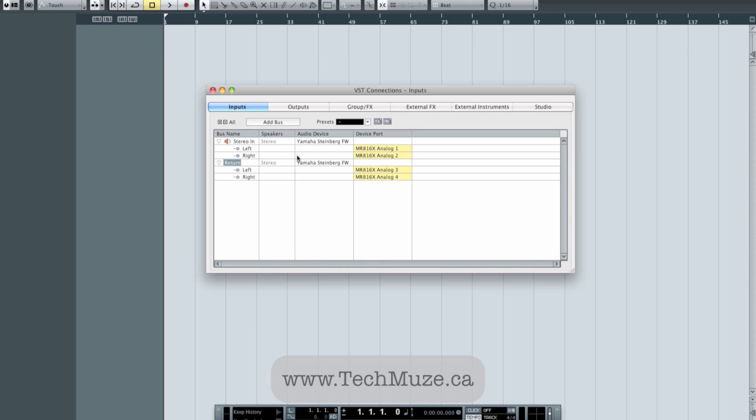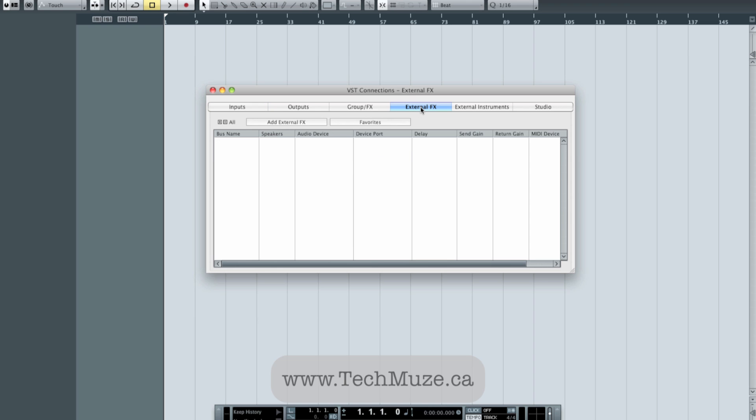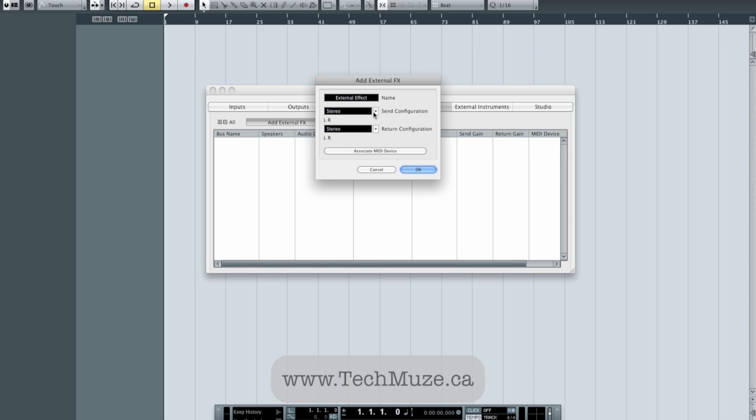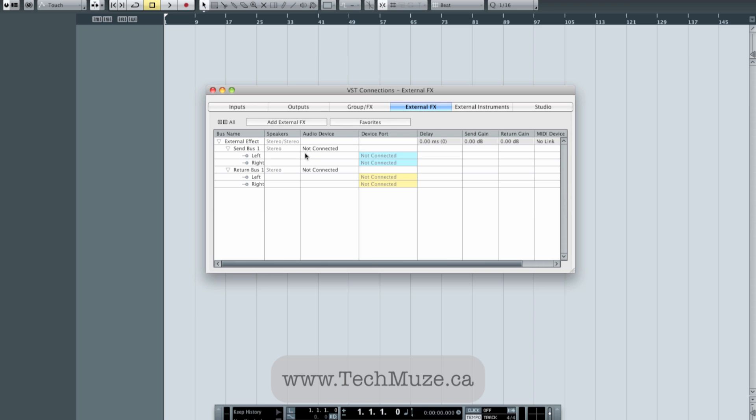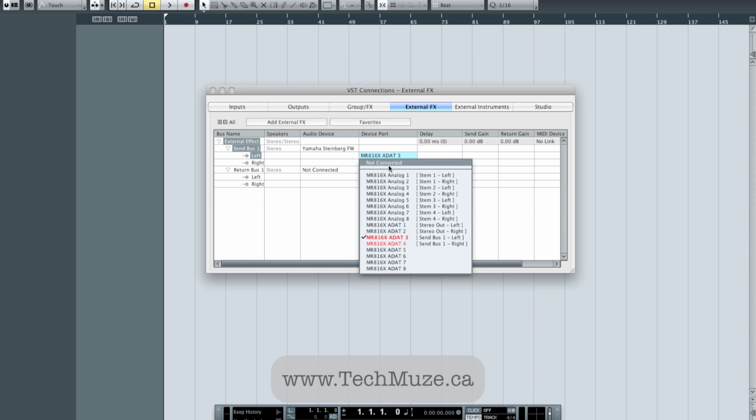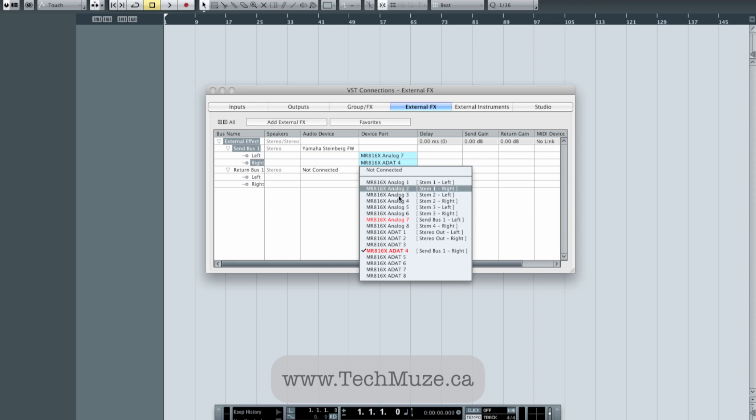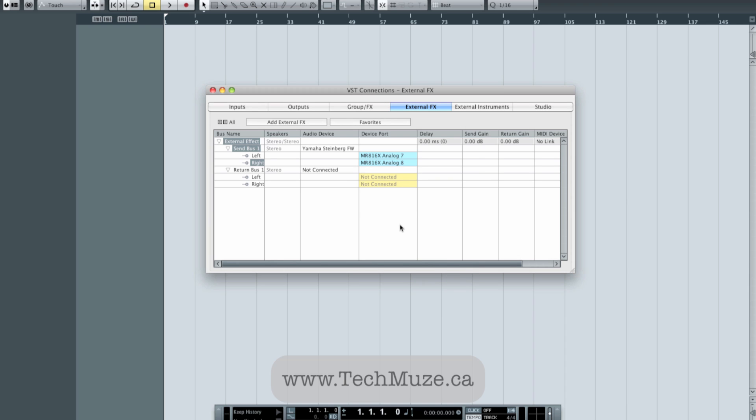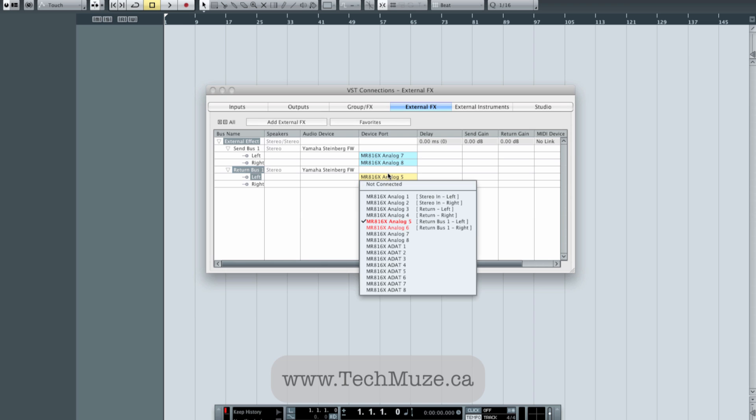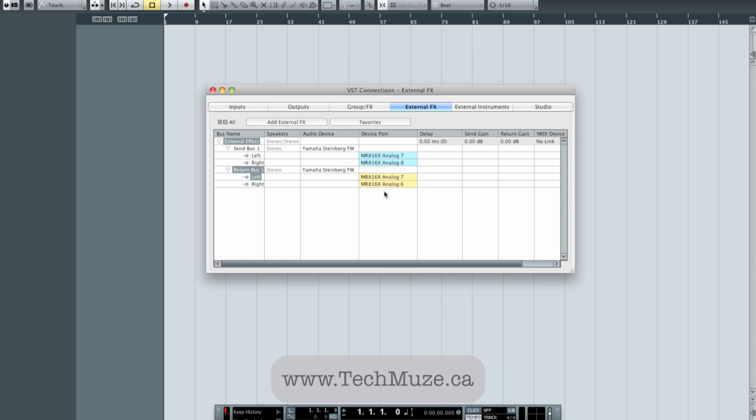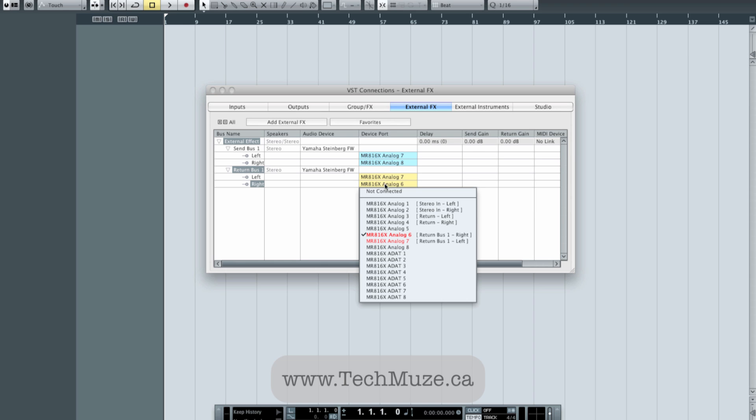And the last thing that I want to set up while I'm in here is my external effects. So I'm going to add an external effect. It's going to be a stereo effect. And yeah, we'll just leave it called external effect. I'm going to hit OK and connect these. The send is going to be a pair of outputs on my Steinberg. We're going to use outputs 7 and 8, which is what I have hitting my patch bay so that I can quickly patch something in if I want to. And I use inputs 7 and 8 as my return.